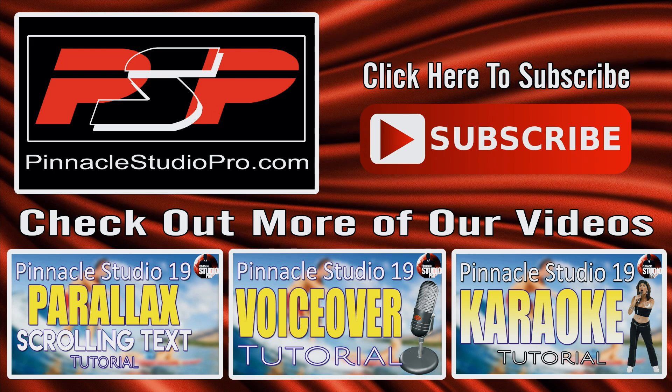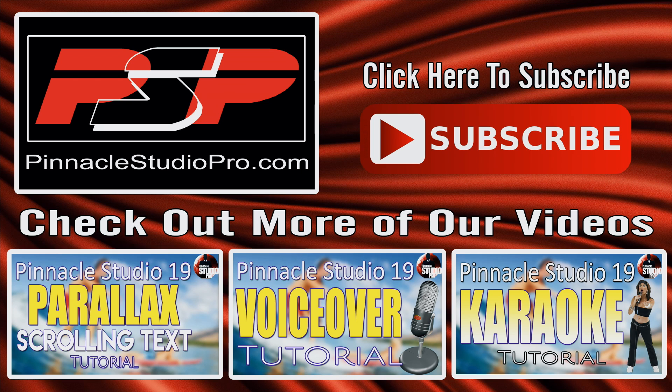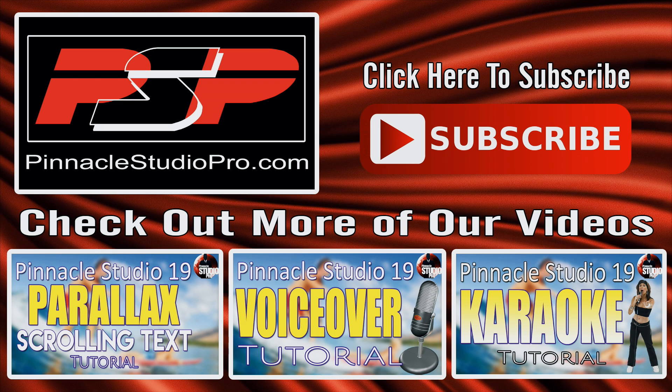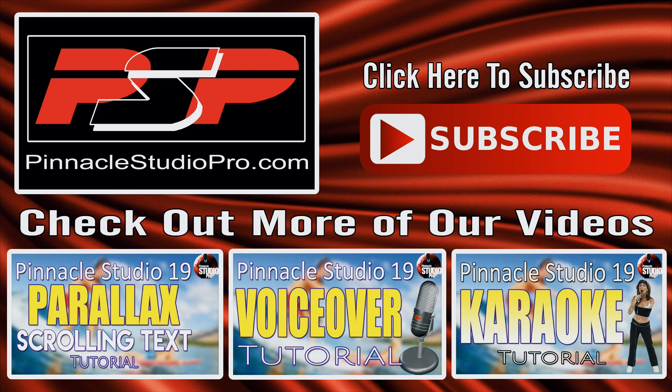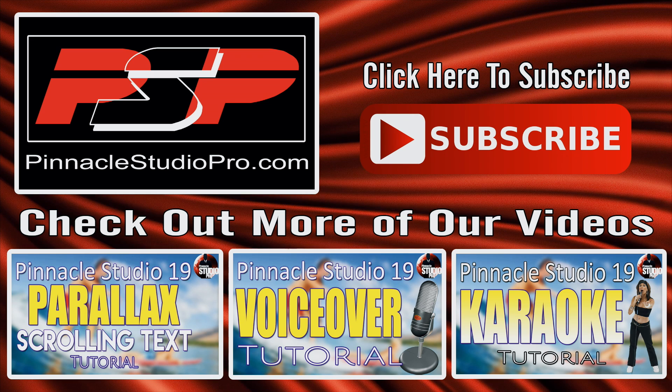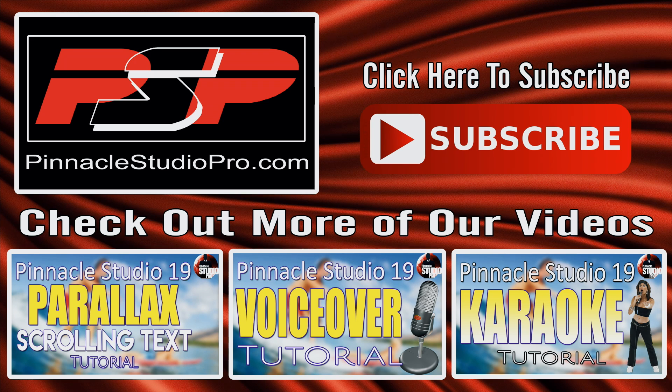And last but not least, subscribe. If you don't subscribe, you'll be missing out on all of the Pinnacle Studio love that I bring to all of my Pinnacle Studio peeps, because you won't know when I upload a video. So subscribe so that you stay in the know and you can watch every video that I upload to YouTube. Thanks for watching, we'll see you again soon.